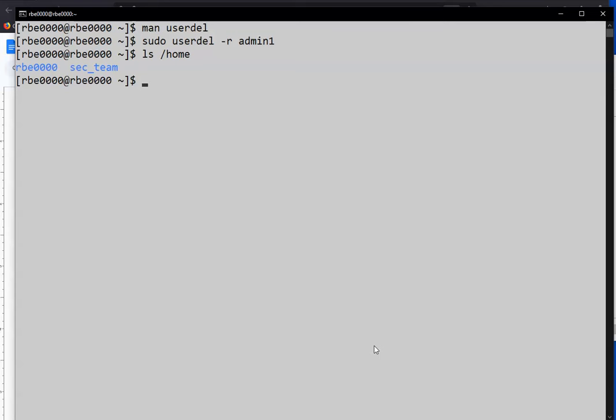Alright. So that's pretty much the commands for managing, adding, modifying, and removing users. Again, let's look at the man page for useradd.